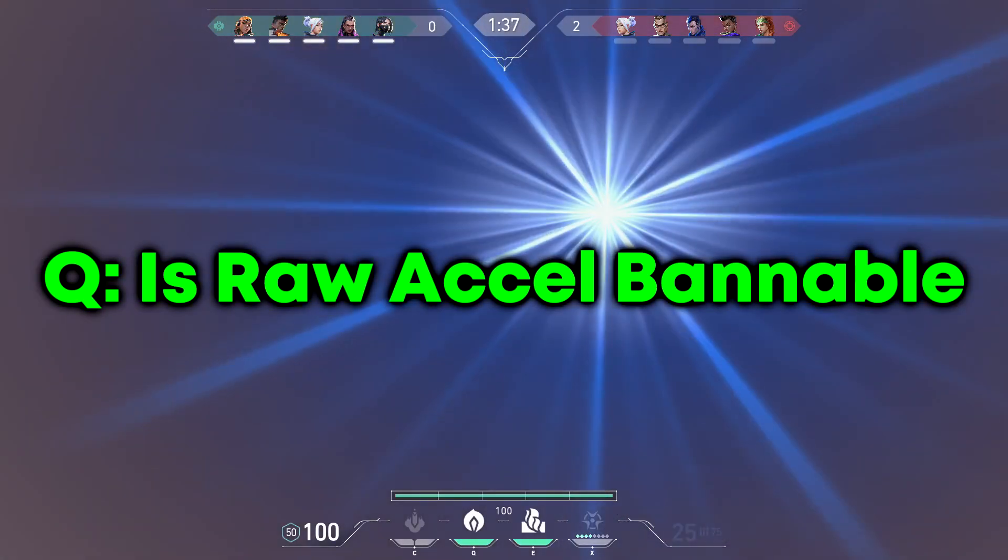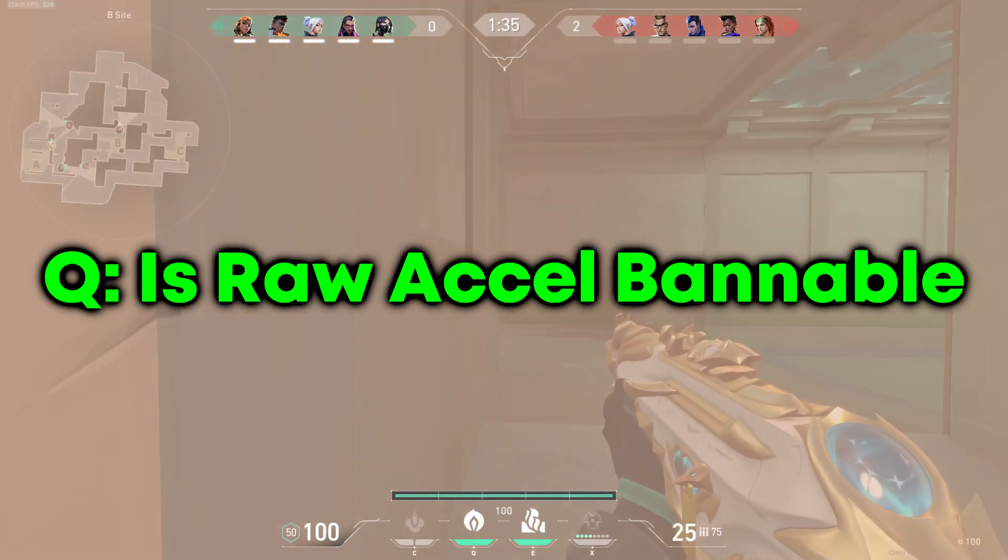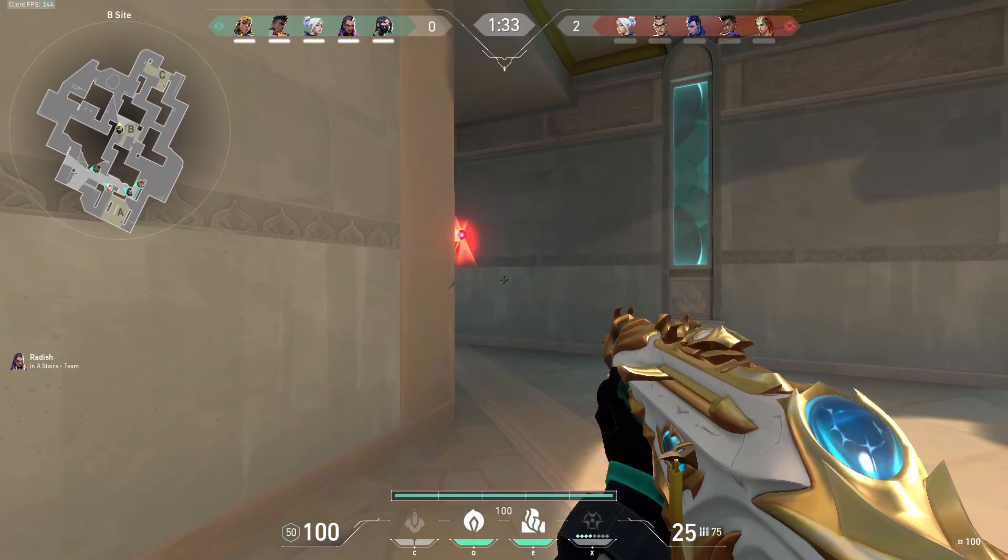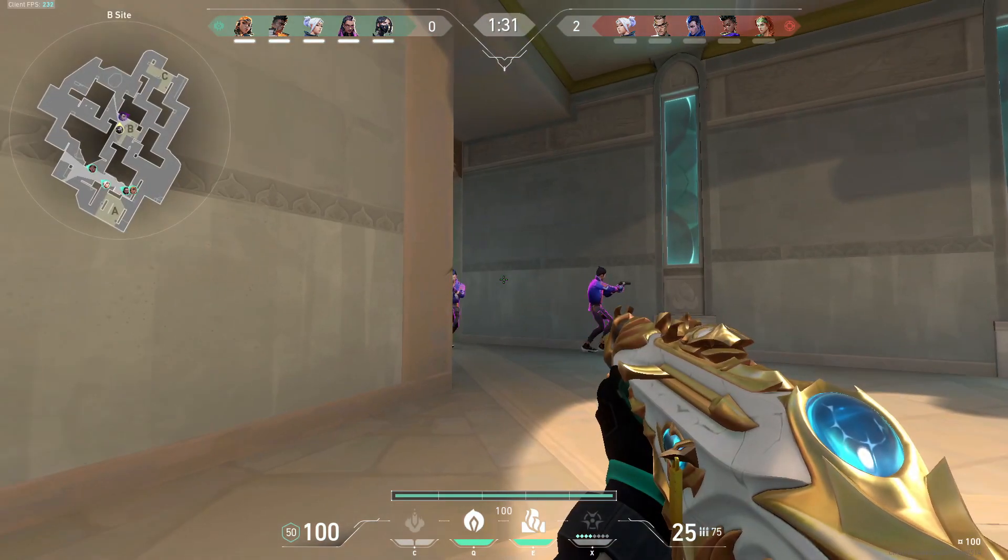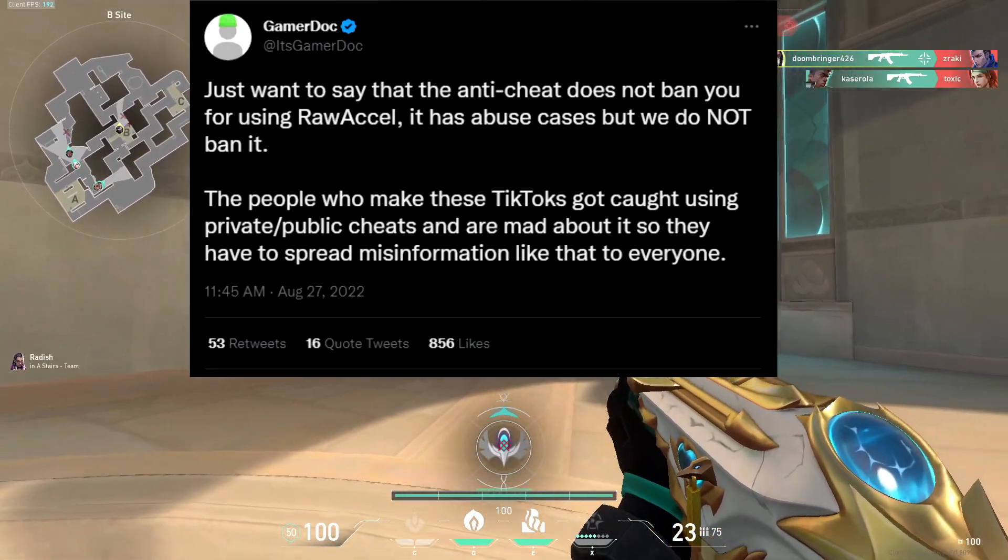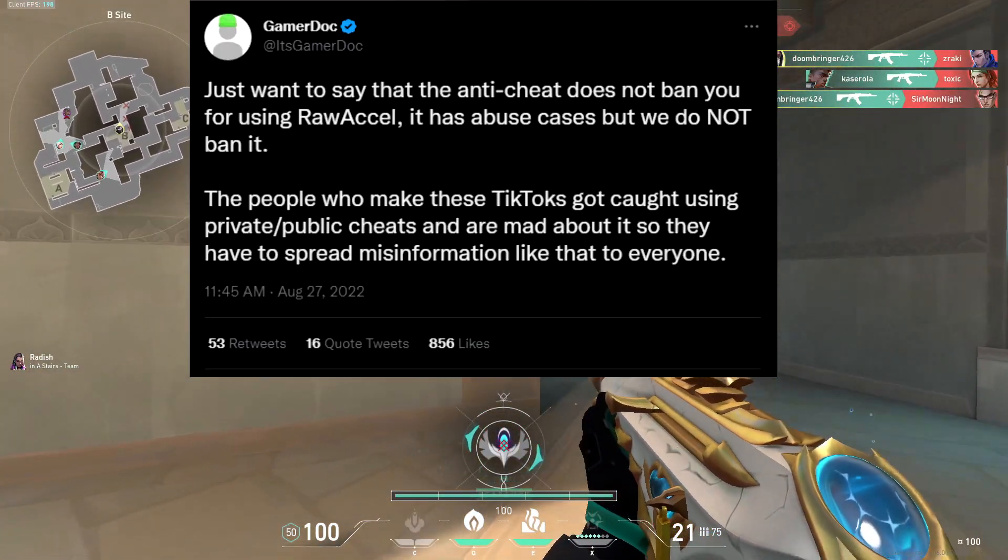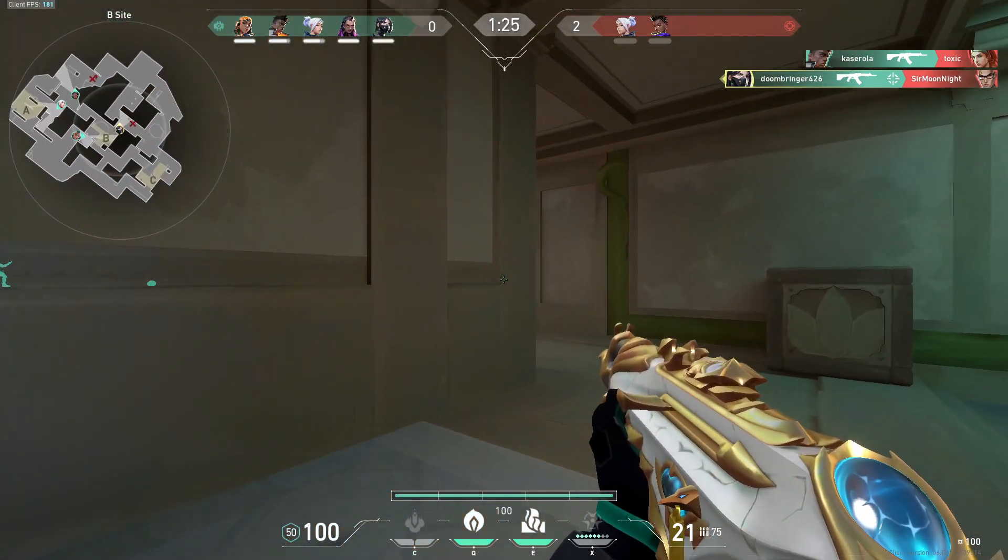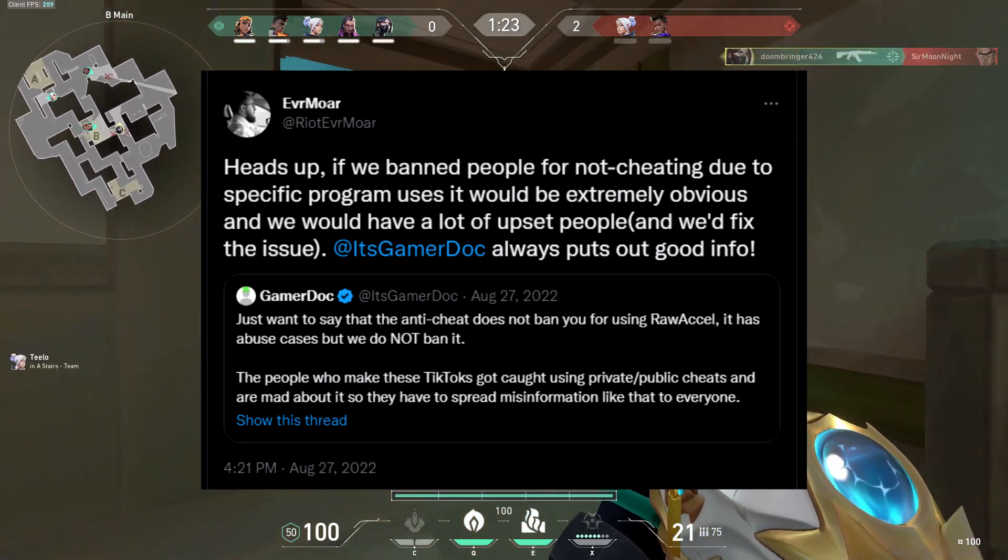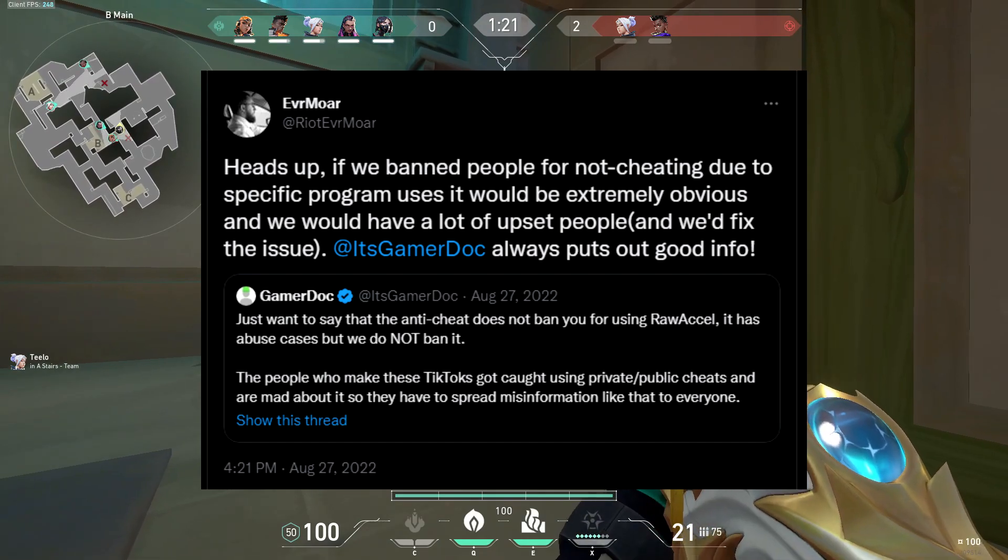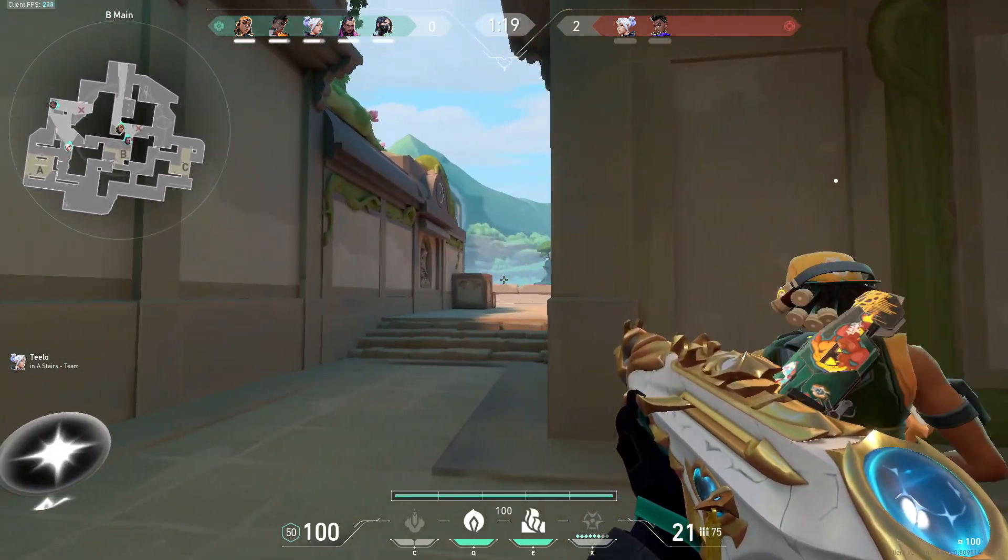So I know I've seen a lot of people on Twitter and TikTok say that raw accel is bannable and I'm here to tell you that it is safe to use, as the anti-cheat specialist over at Riot confirmed on Twitter that they do not ban for it, and then on top of that Riot Evermore also confirmed that this is true. So you don't need to worry about being banned for it and it is safe to use.